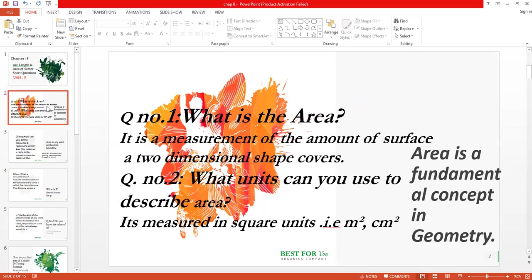Question number one: what is area? It is a measurement of the amount of surface a two-dimensional shape covers. Suppose you have your book — when you place that book on a table, the surface it occupies is called the area.